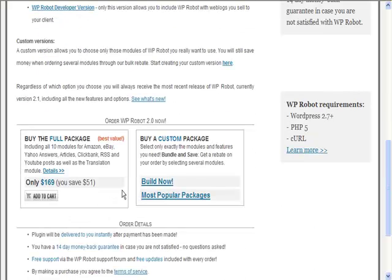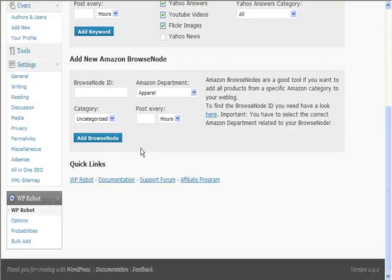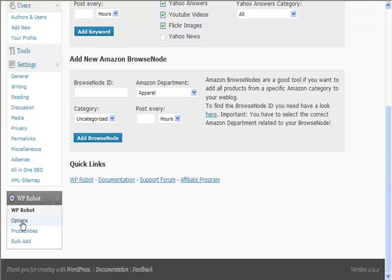If you're serious about making auto blogs, then this is some software that you're going to need. So what we need to do first of all is go to the options here within WP Robot.